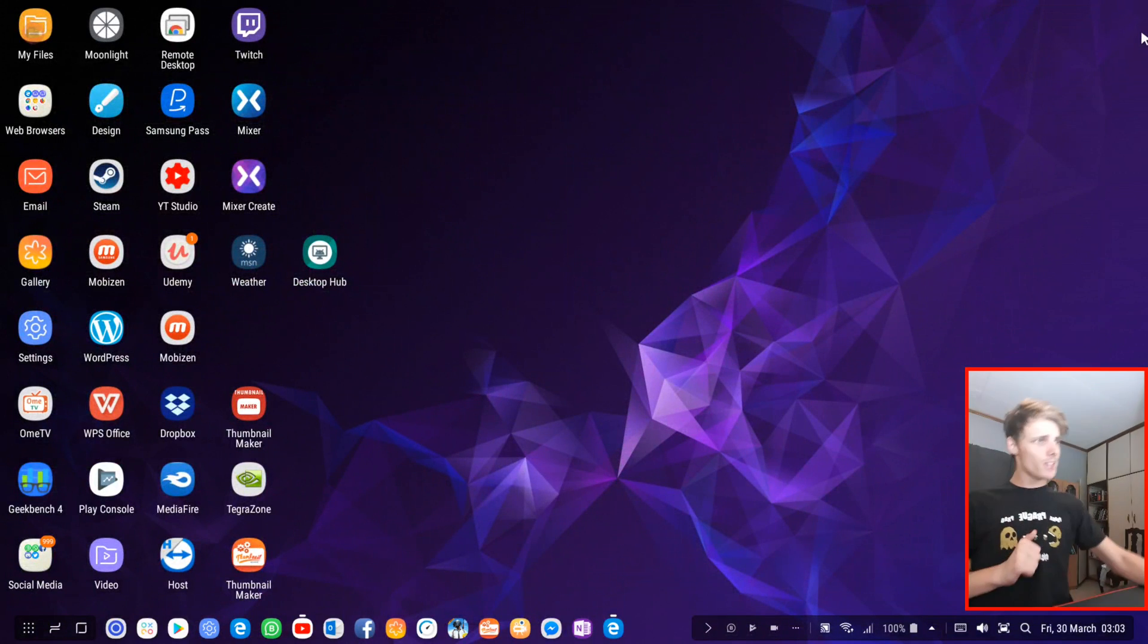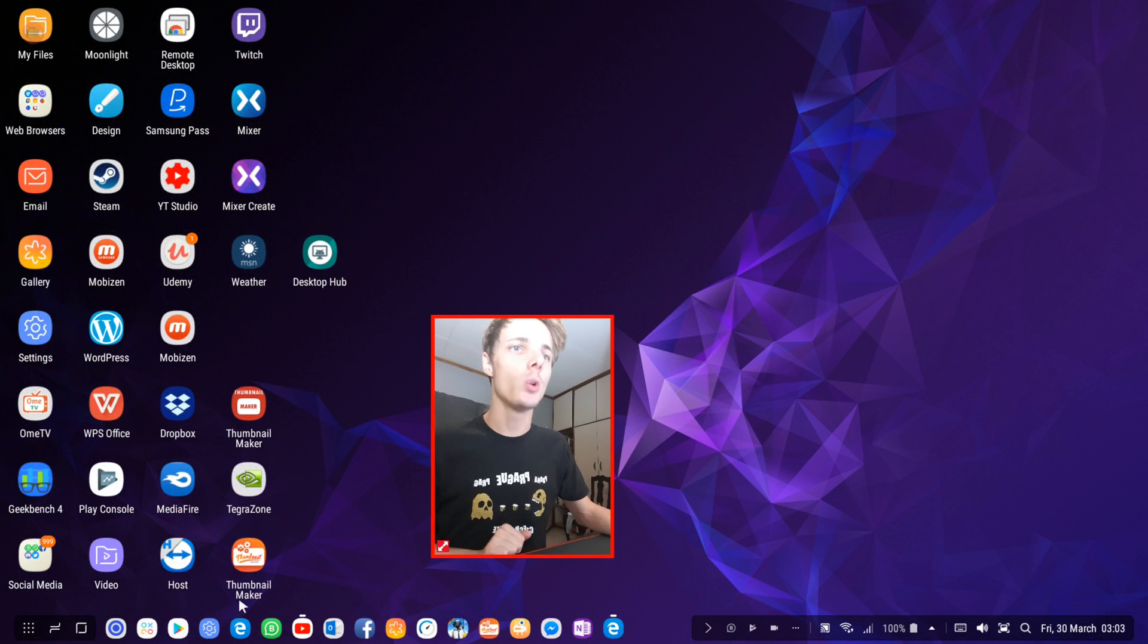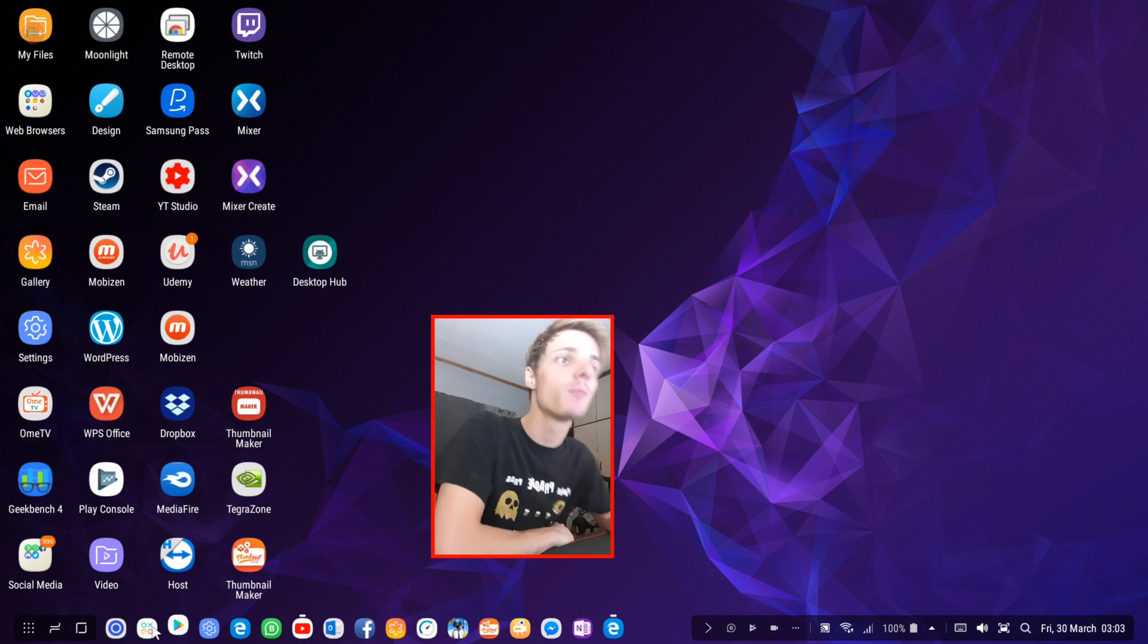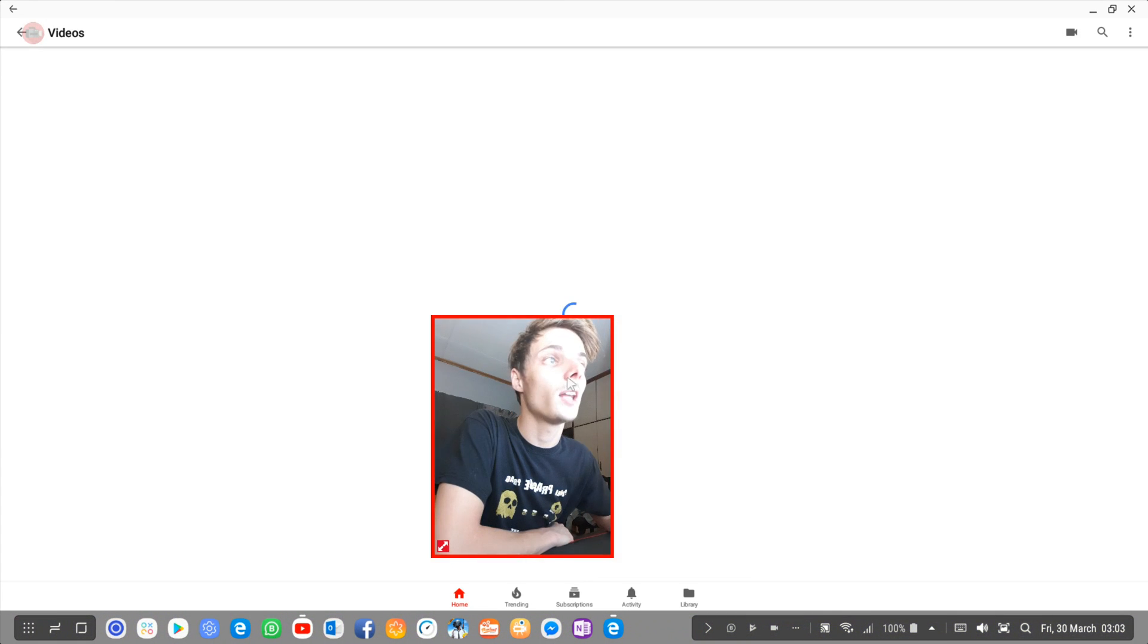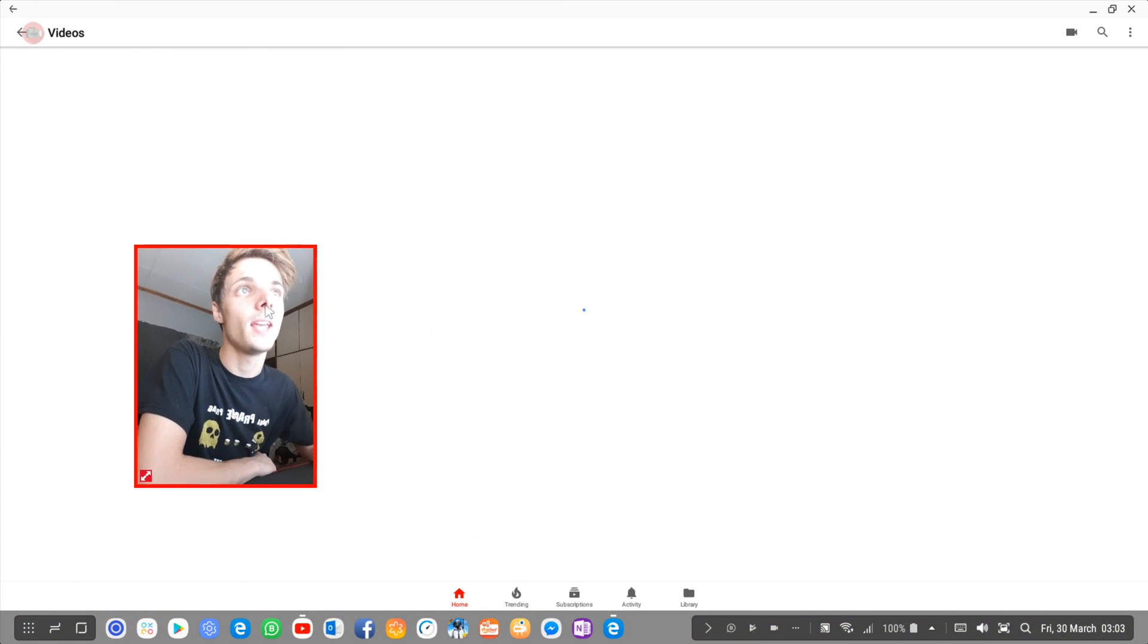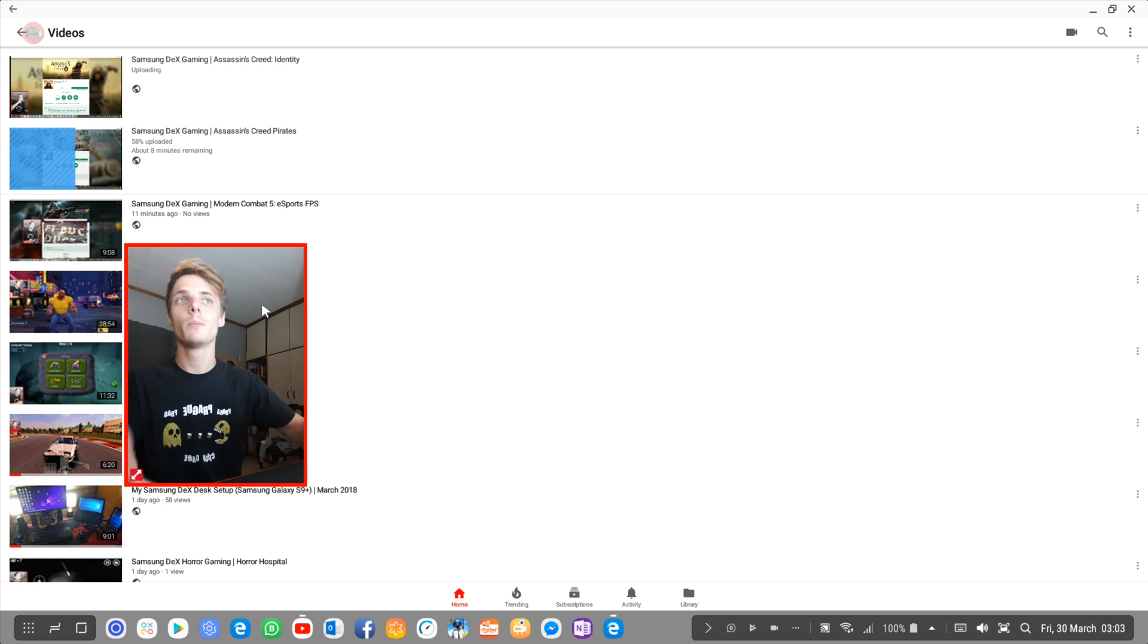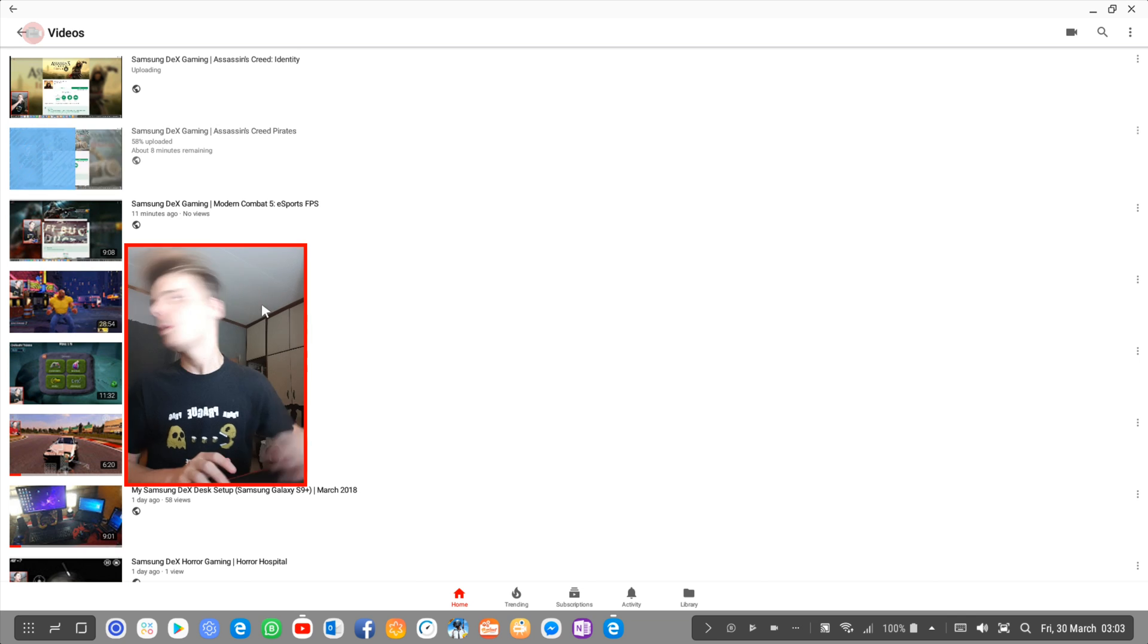That's basically it for this video. I hope you guys enjoyed it. If you did, make sure to leave a thumbs up on this video and subscribe for more videos. If you want to see any other videos about Samsung Dex, you can ask me for them and I will make them for you guys. I will see you guys in the next video. Bye-bye.